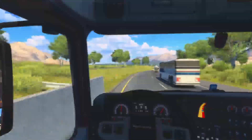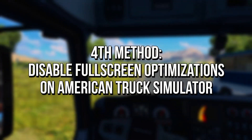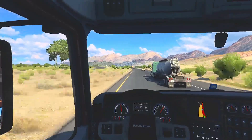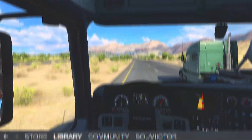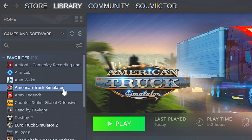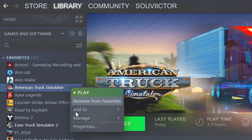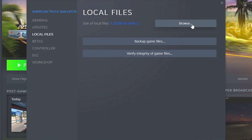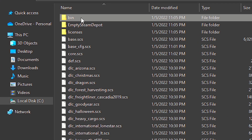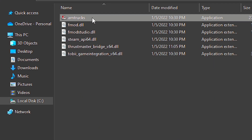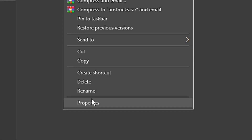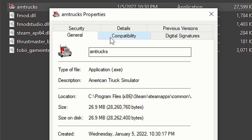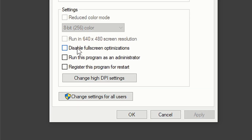In the fourth method, you will disable full screen optimizations on American Truck Simulator, because that feature may cause FPS drops and stutter. First, open your library on Steam. After that, right-click on American Truck Simulator, and then select Properties. Now select Local Files, and then click on Browse. After that, navigate to Bin and WinX64. Now right-click on the file AMTrucks, and then select Properties. After that, select the tab Compatibility, and check the option Disable Full Screen Optimizations. Lastly, save the change by clicking on Apply and OK.